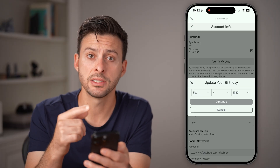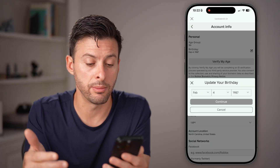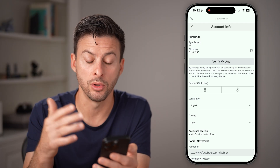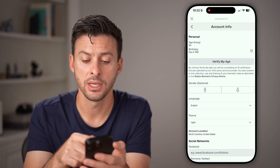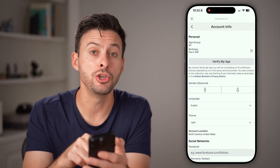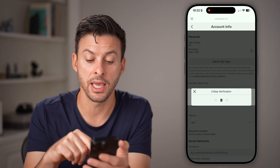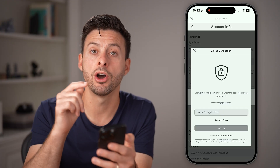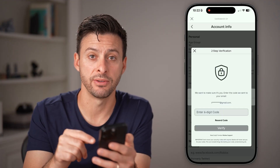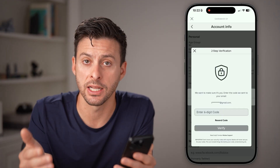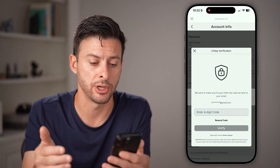If it is under 13, you won't be able to get access to a lot of those things. Keep in mind, you might need to tap verify my age, depending on that specific game and that specific experience.